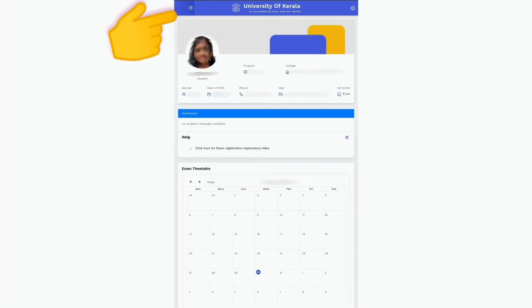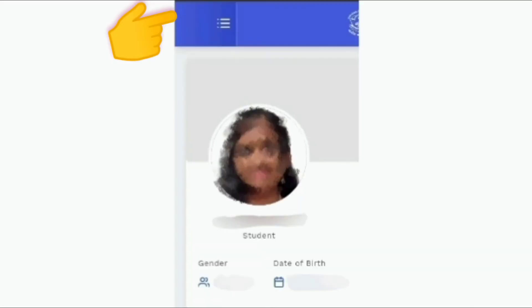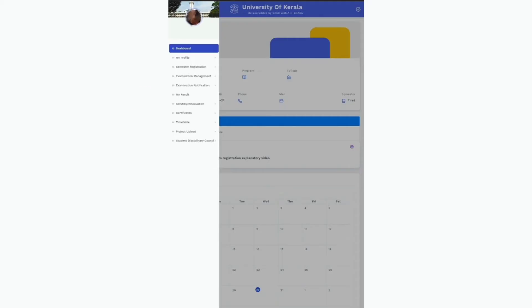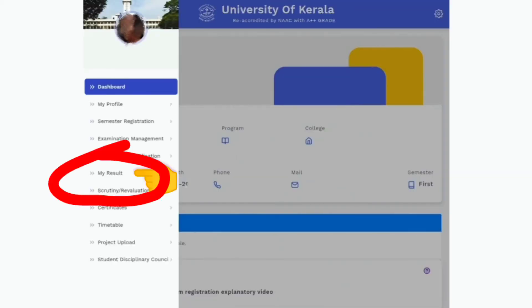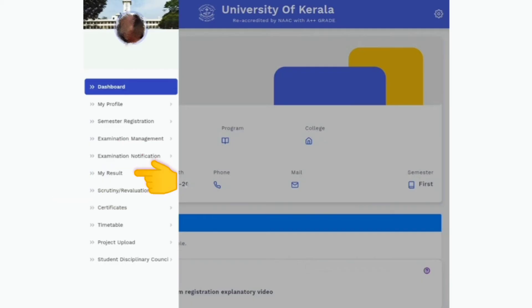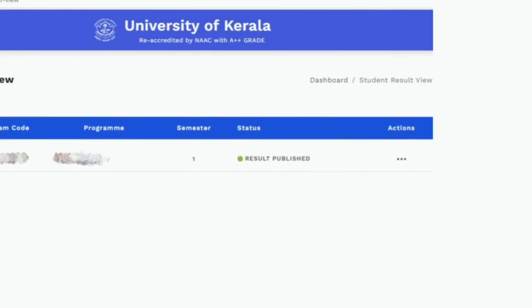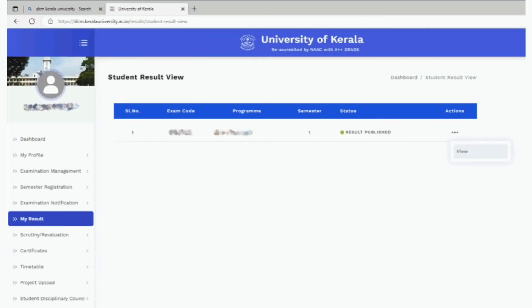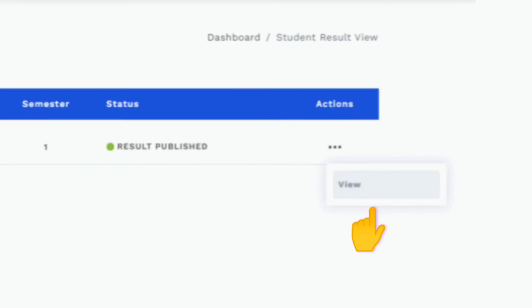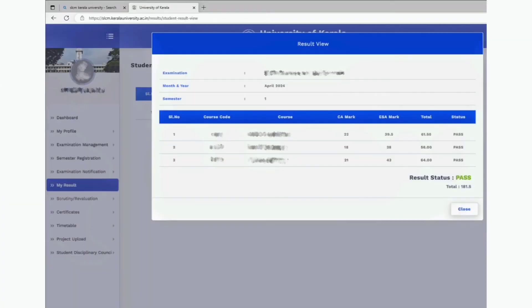Click on the three dashes on the left uppermost side of the screen to access the dashboard. Now scroll down and look for the My Result option. Tap on it to view your individual results. In the My Result window, click on the three dots in the Actions section and select the View option. This will display your individual results.